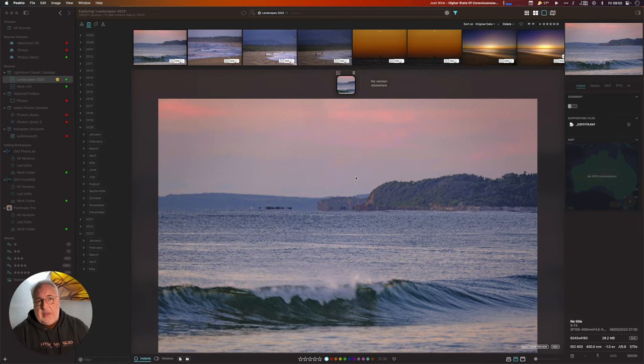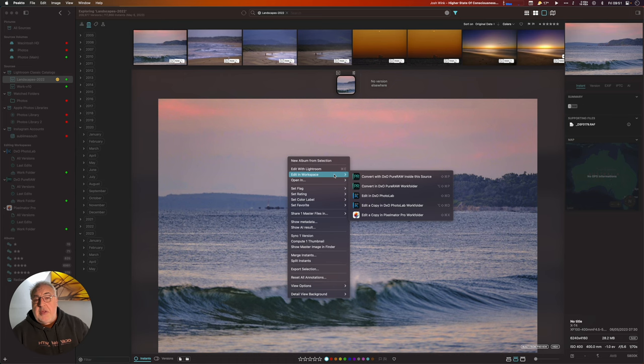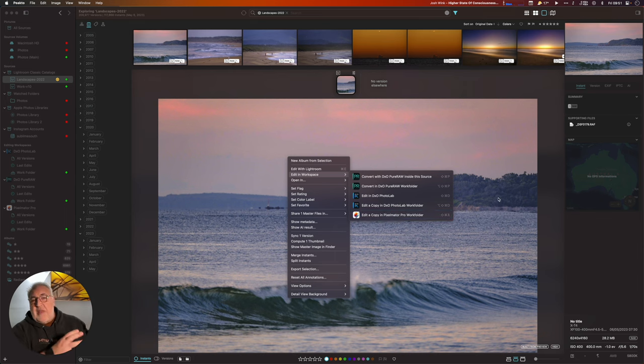Peak 2 differs from apps like mylio in its deep integration with certain apps. Pixelmator Pro, DXO Photo Lab, and DXO Pure Raw all have embedded workflows, but you can also use Peak 2 as a jumping-off point to any installed photo editor. There are two umbrella editing options: a fully embedded experience, and a simpler open-in option. For the embedded apps, changes made in Photo Lab or Pixelmator Pro update within those catalogs and are reflected back in Peak 2.